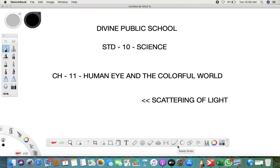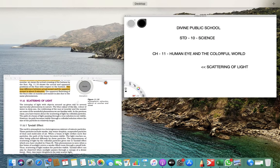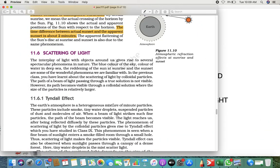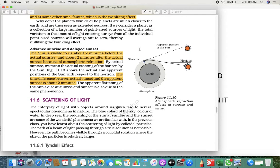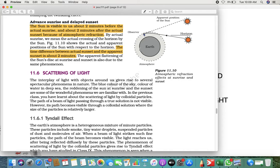Welcome to Divine Public School. I am your science teacher. We are learning Chapter 11: The Human Eye and the Colorful World. Here we are going to see one more important topic of light called scattering of light. We have learned many phenomena when light passes through or is incident on anything — whether it gets reflected or refracted. Now we are going to see one more phenomenon called scattering. We also learned the Tyndall effect in ninth standard chemistry.